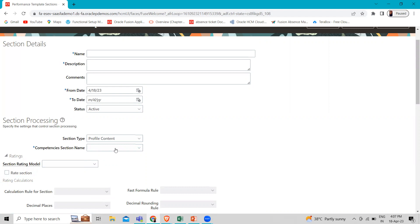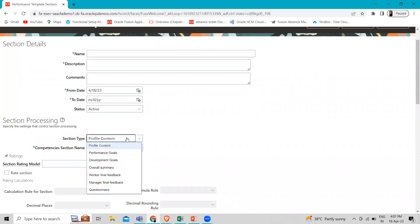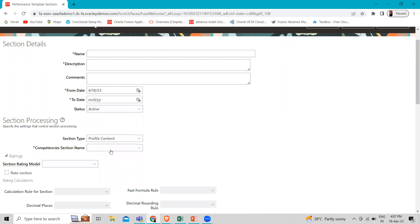You can include multiple competency type sections to evaluate different groups of competencies separately. For example, configure one competency section to populate with the competencies for an employee's job profile, and configure another to populate with the organization competencies.